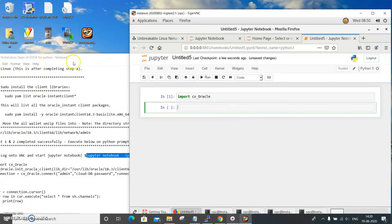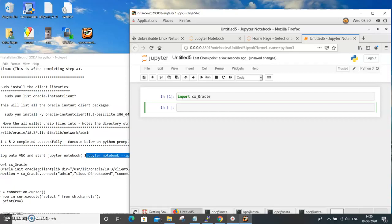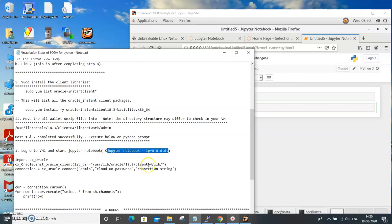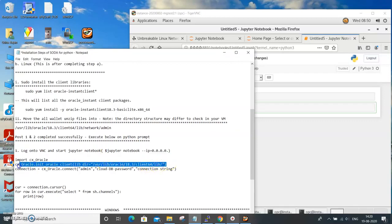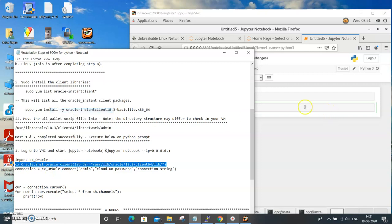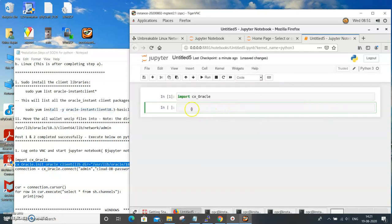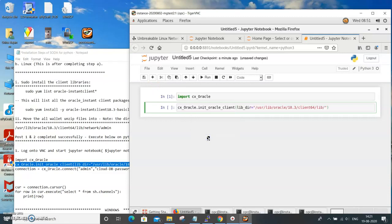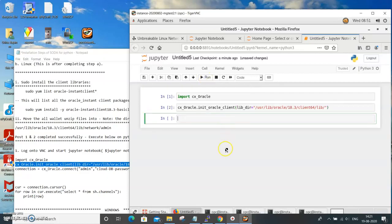The next one is we need to set the client directory appropriately. We need to inform the cx.oracle package this is the Oracle client directory, the basic client directory where the tnsnames.ora files are present and for other communication. So you need to initialize that and then start running it. We will copy and paste it and run it. Now this is successful as well.